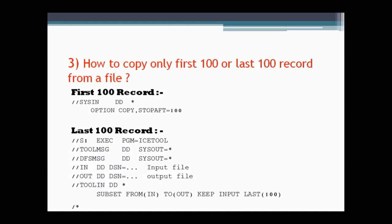The next question asks how to copy only the first hundred or last hundred records from a file. For copying the first hundred records, we can use the SORT utility and use the option STOPAFT=100 (or END record). This will copy the first hundred records from the file. But if you want the last hundred records, the SORT utility will not be able to help — in that case we need to use ICETOOL. We can use ICETOOL to get the last hundred records, and the syntax for that is shown here.